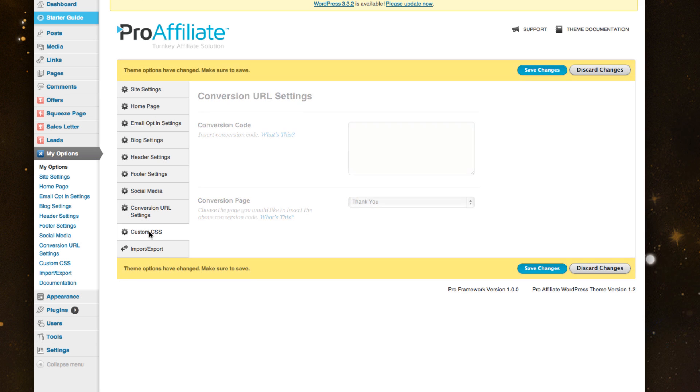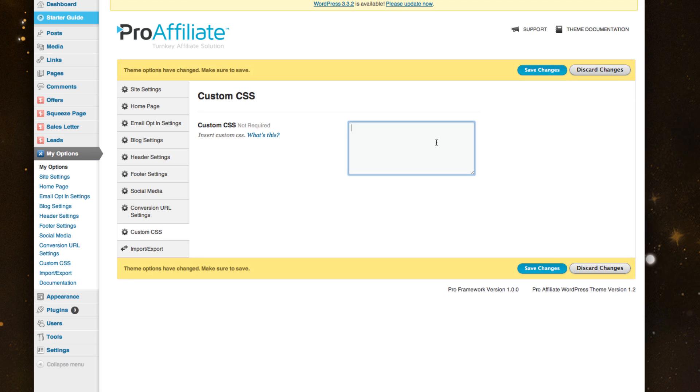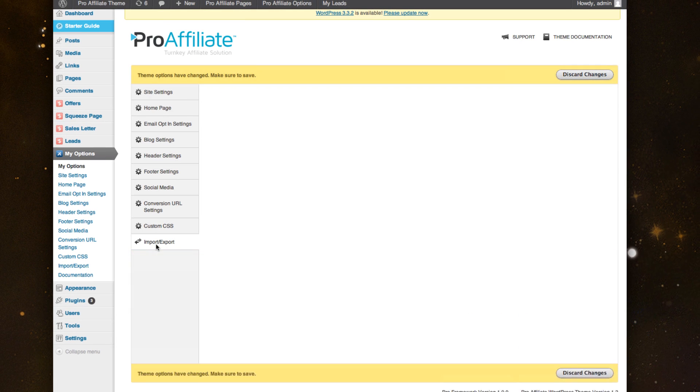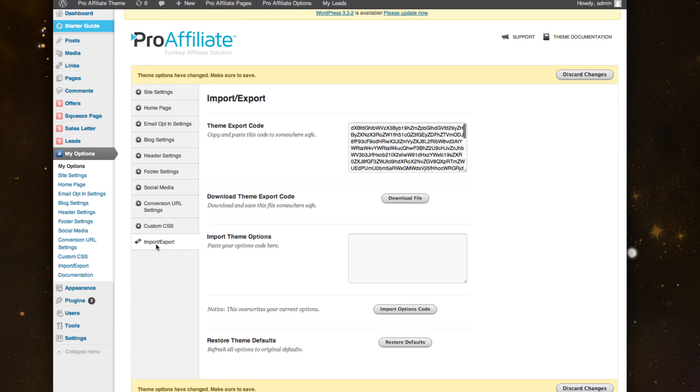There's also custom CSS if you'd like to change some things but don't want to mess with the core code. Last but not least, if you're building this in a development environment or on a test site and want to move it to a live site,